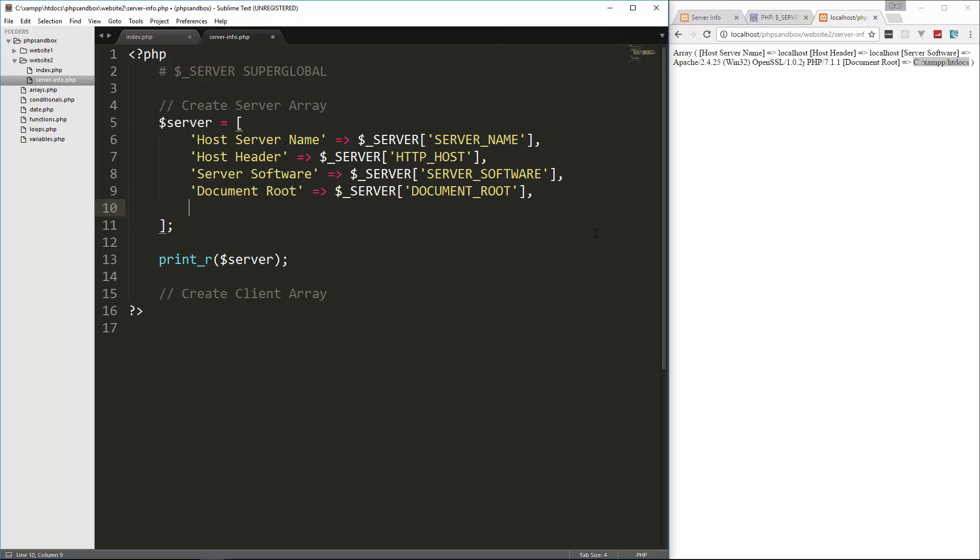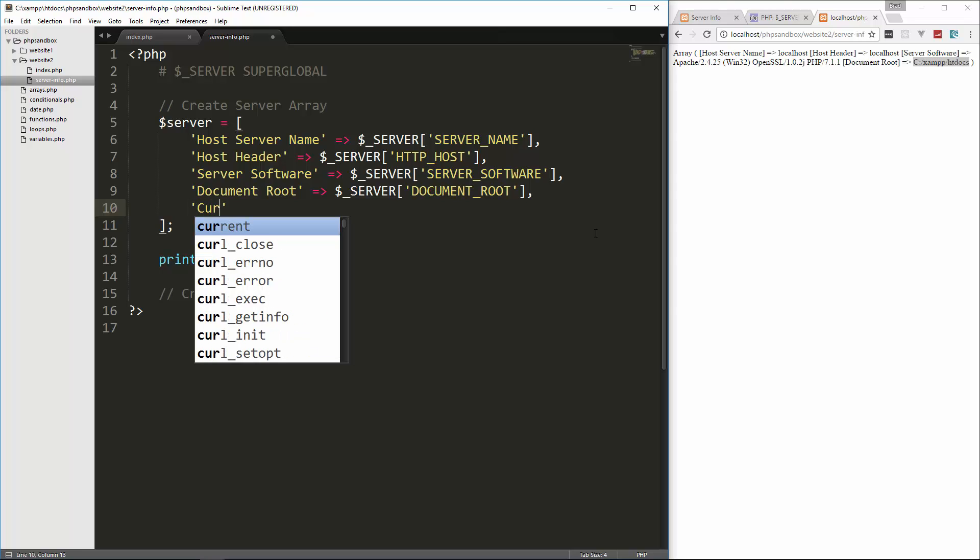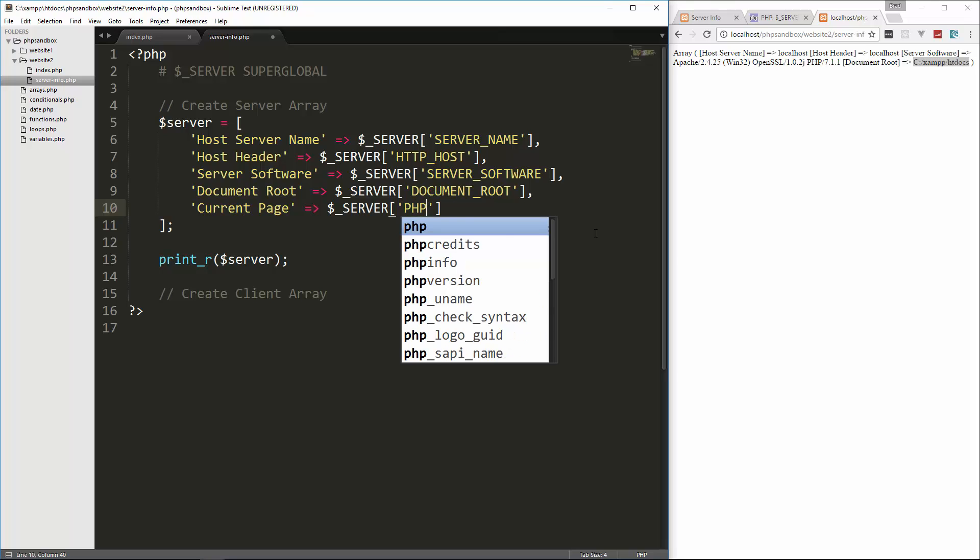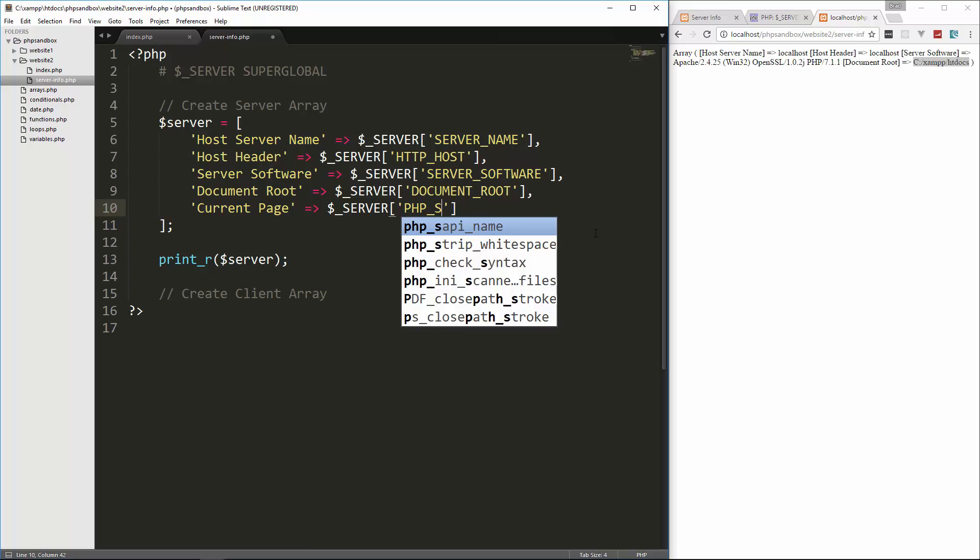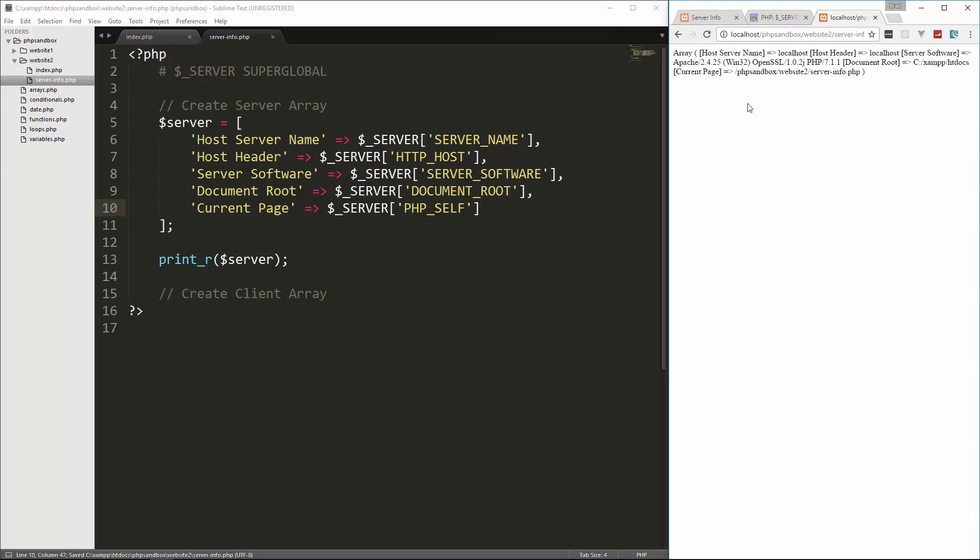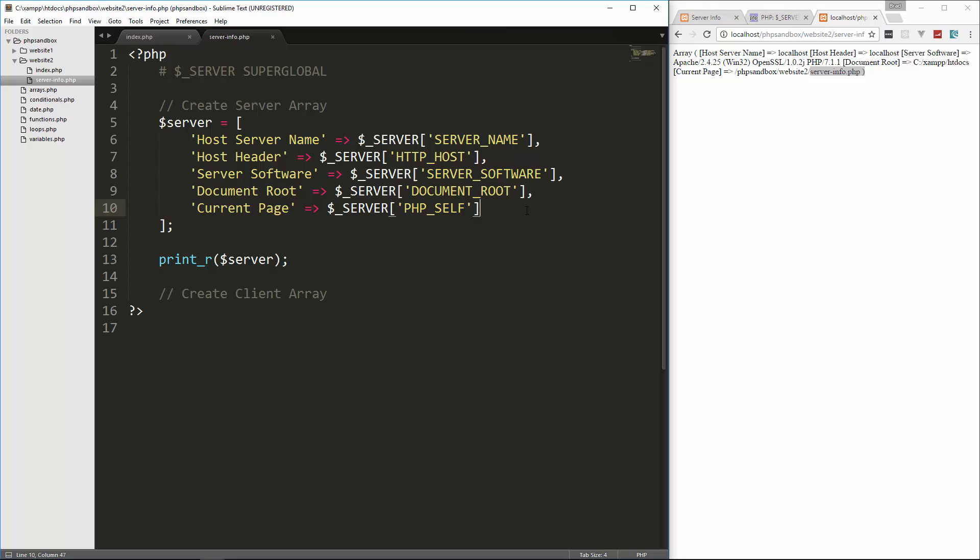So let's see. Next one I want to do is the current page. And we can get that with PHP self. So PHP underscore self. And a lot of times when you're submitting forms, if you want to submit to the same page you're on, you can put this as the action. So let's go ahead and reload. And now you'll see current page is in PHP sandbox, website two, and then server info dot PHP.